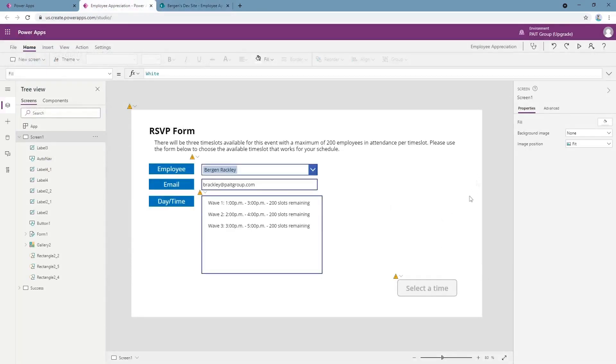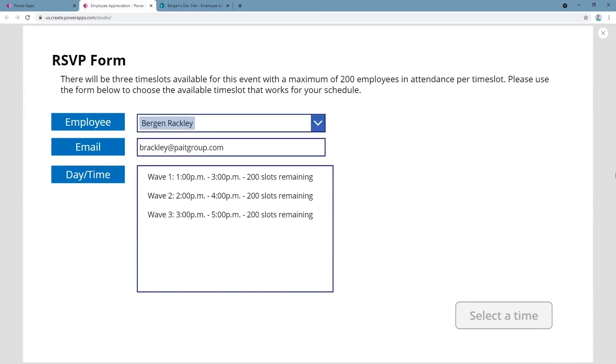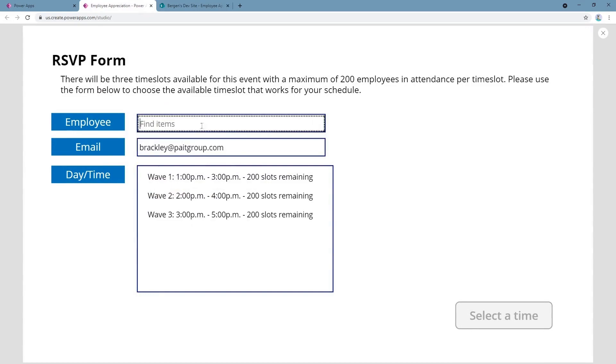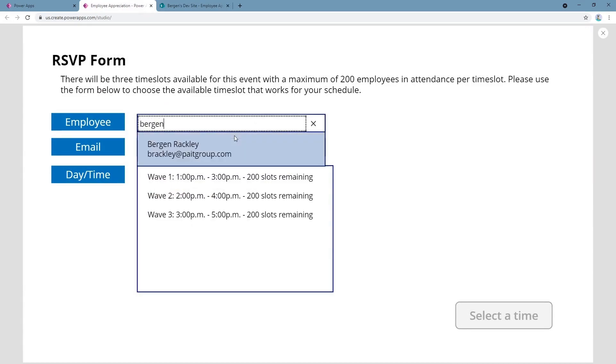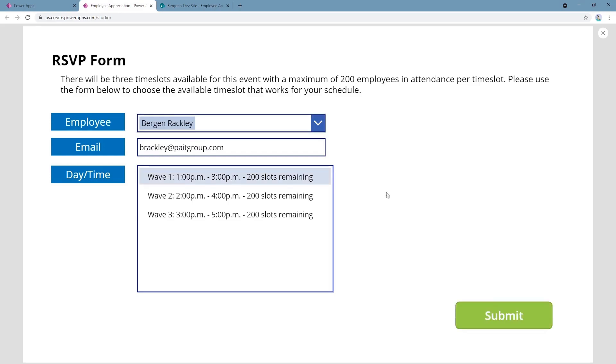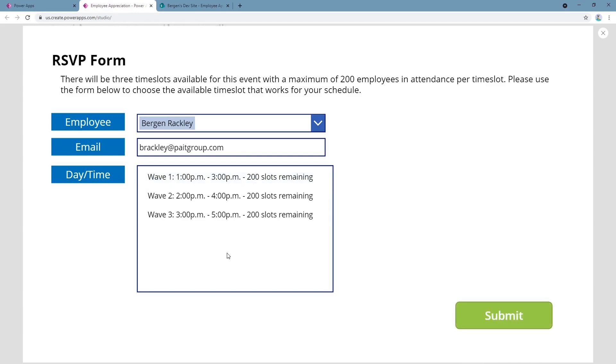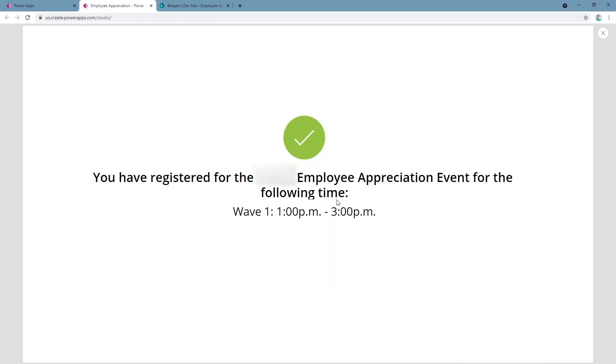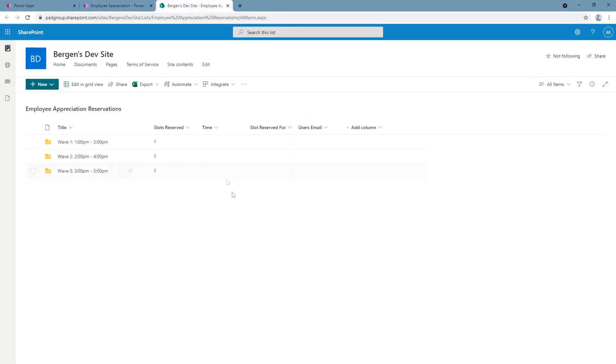So that's what this app does. If we demo it, you can see that it auto populates with my name, but I can apply for anyone at the company. It also auto populates with my email and I've got three options: wave one, wave two, and wave three. Let's say I think wave one is the best time slot for me. I click it. The submit button is now enabled. I click submit and we're taken to this screen. It says congratulations, you've signed up for this event.